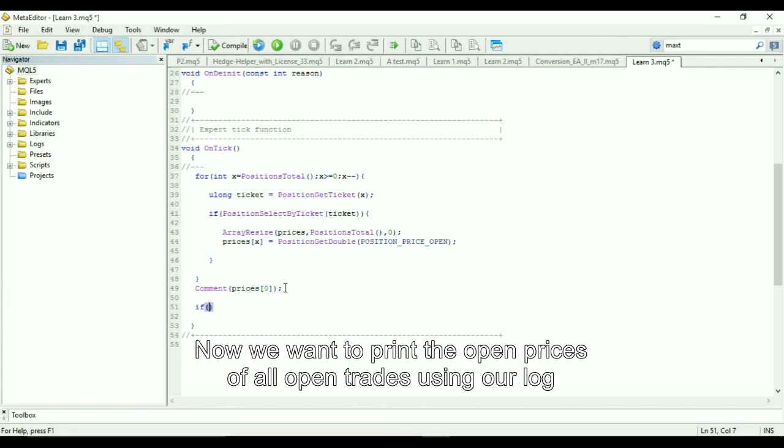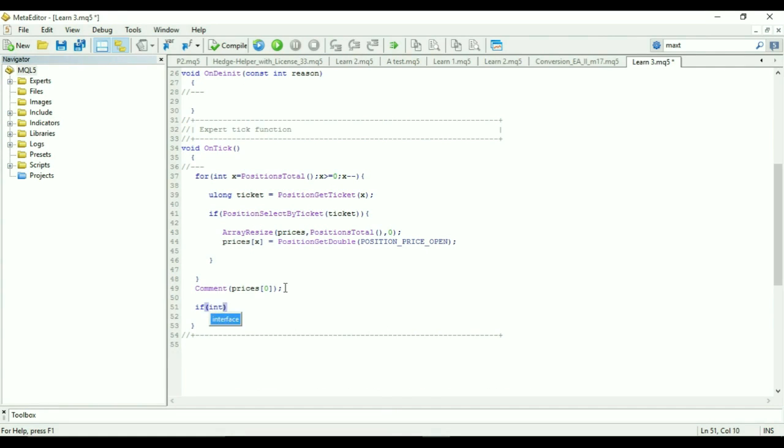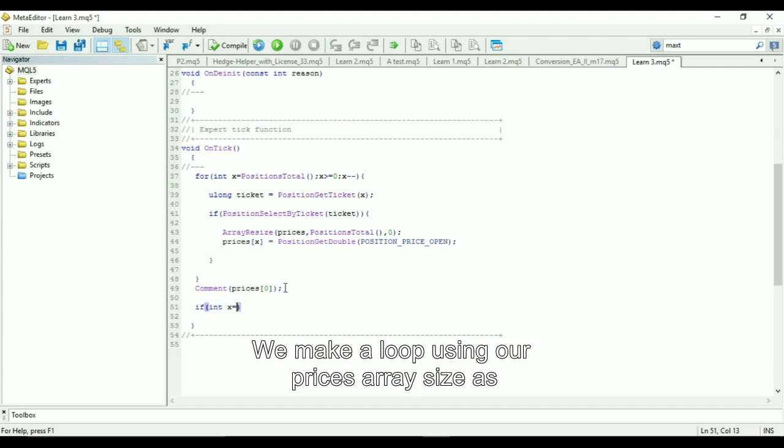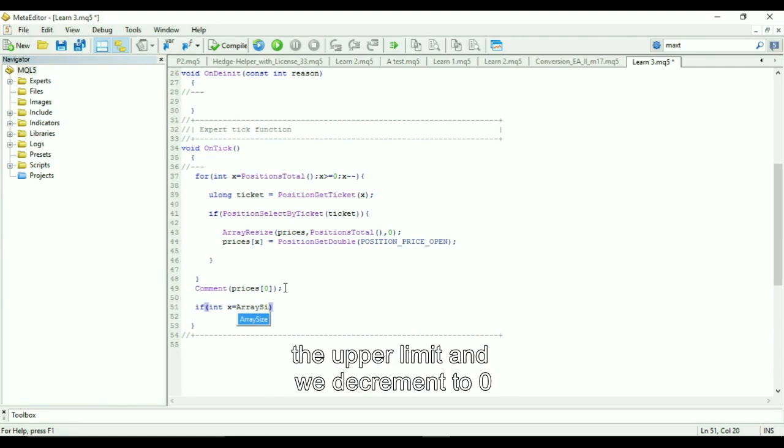Now we want to print the open prices of all open trades using our log. We make a loop using our prices array size as the upper limit and we decrement to 0.